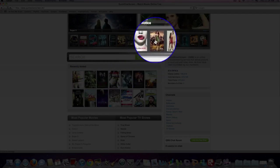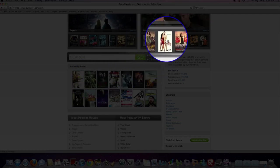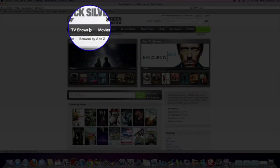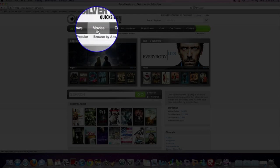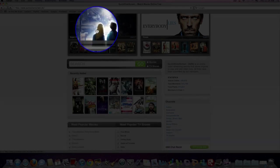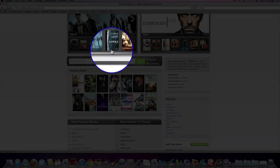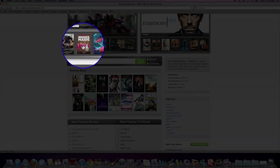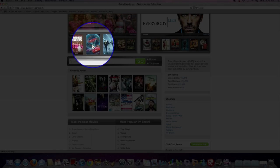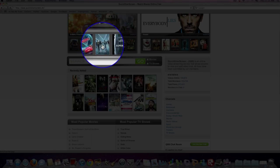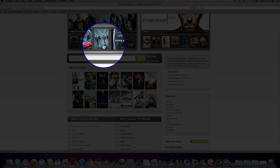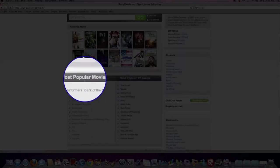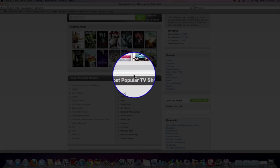They also have TV shows that you can see here. They have a lot of movies and different TV shows. As you can see here are the movies, the most popular movies, and most popular TV shows.